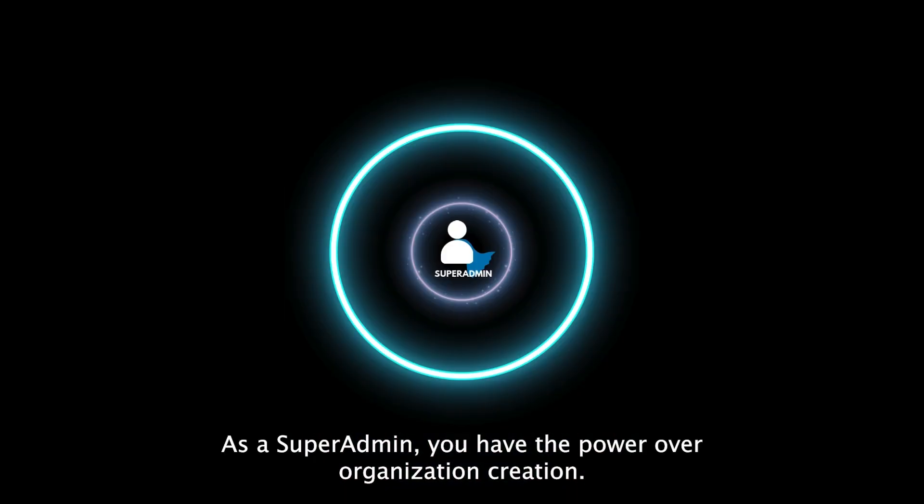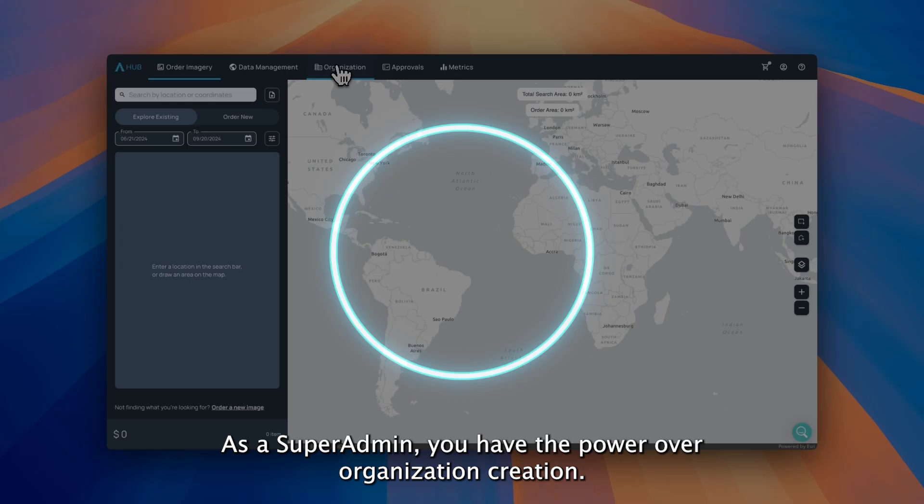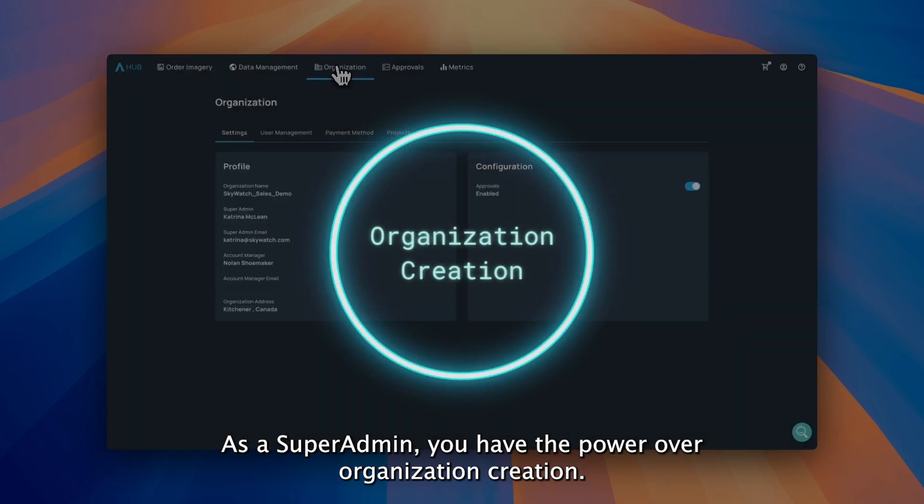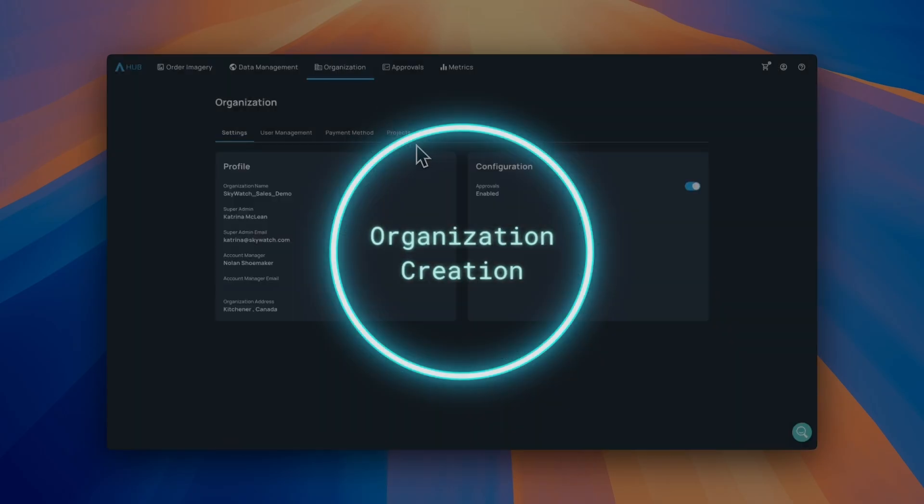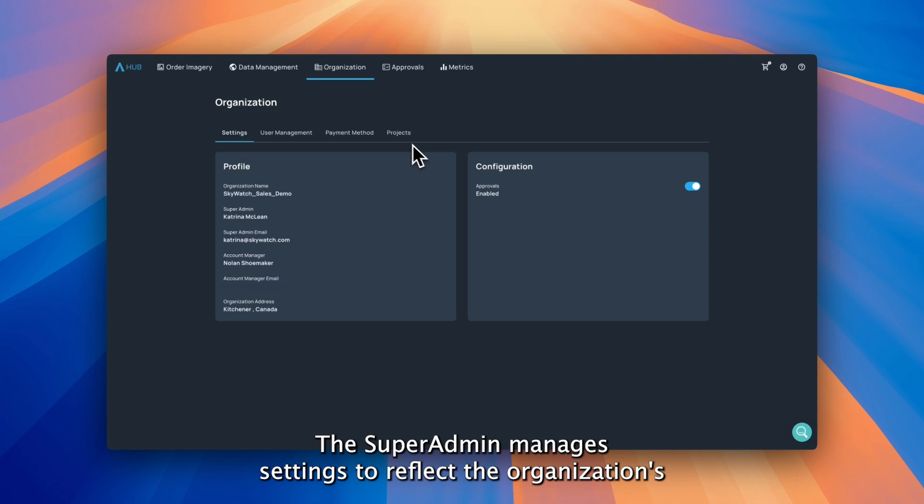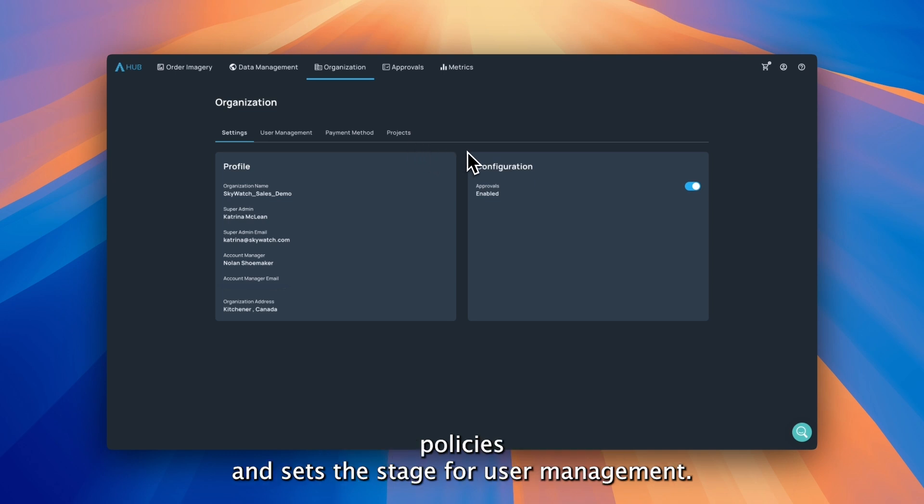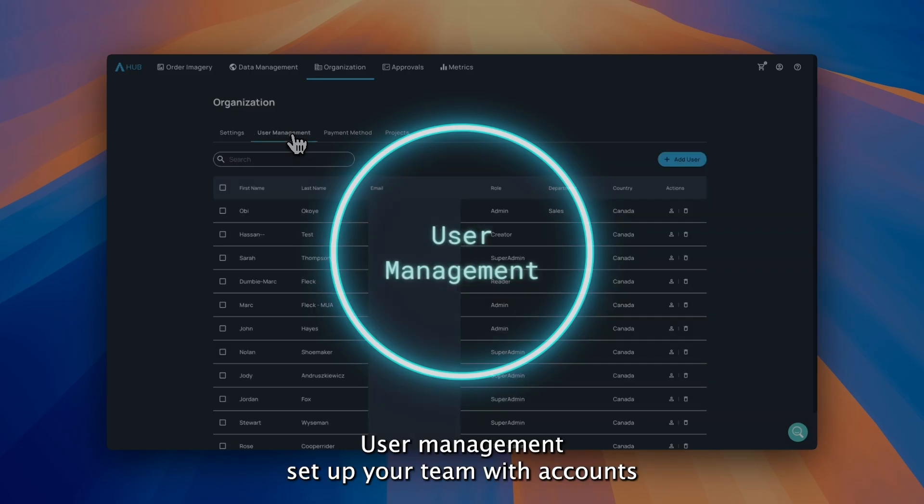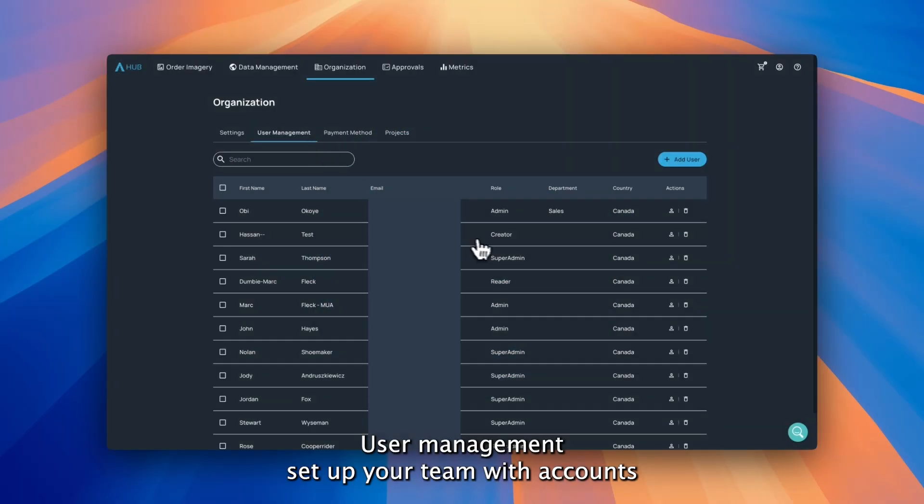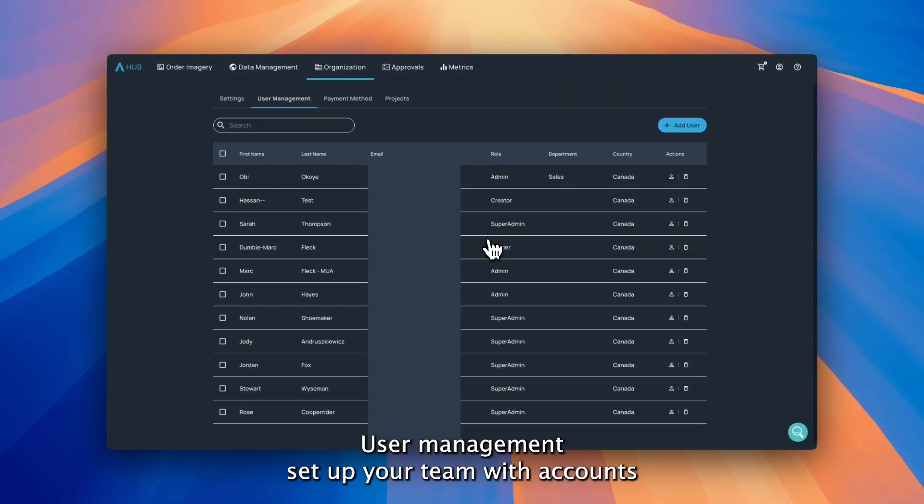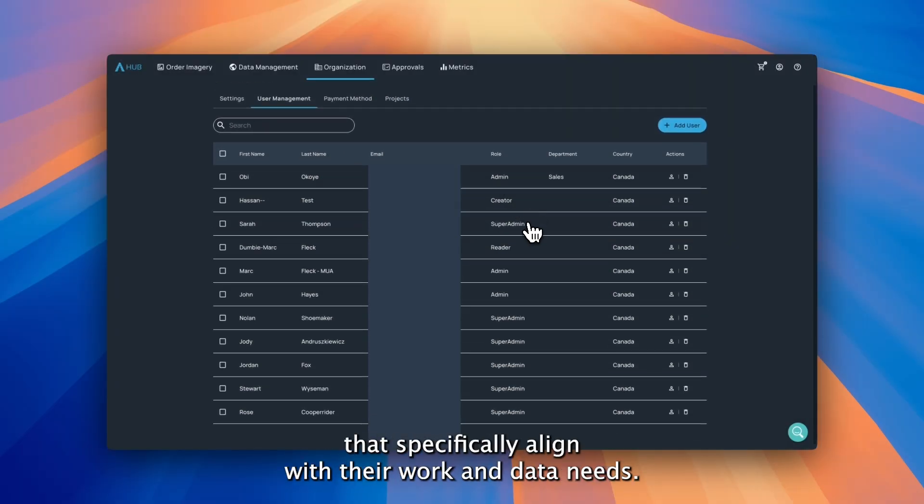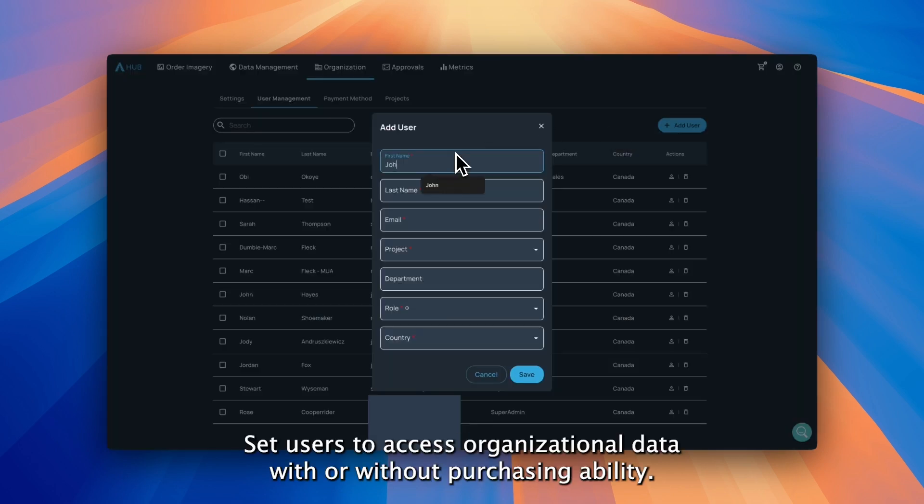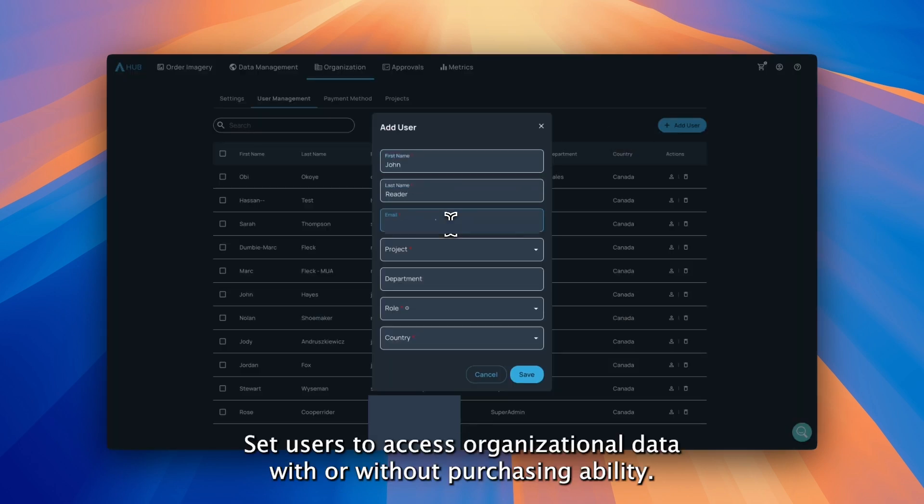As a super admin, you have the power over organization creation. The super admin manages settings to reflect the organization's policies and sets the stage for user management. Set up your team with accounts that specifically align with their work and data needs. Set users to access organizational data with or without purchasing ability.